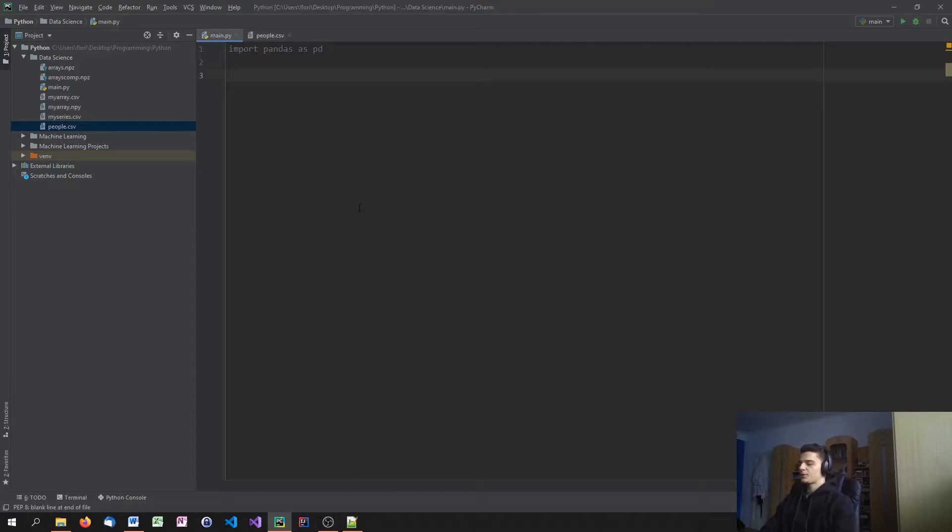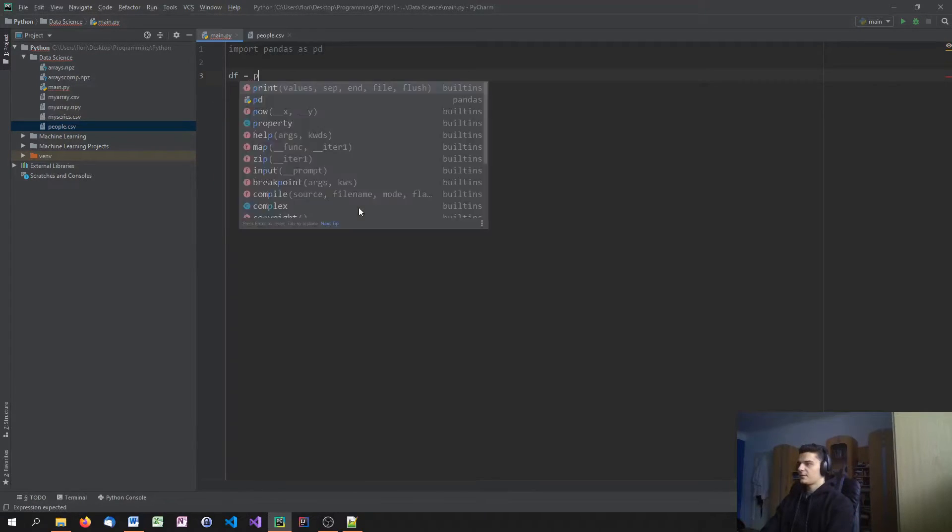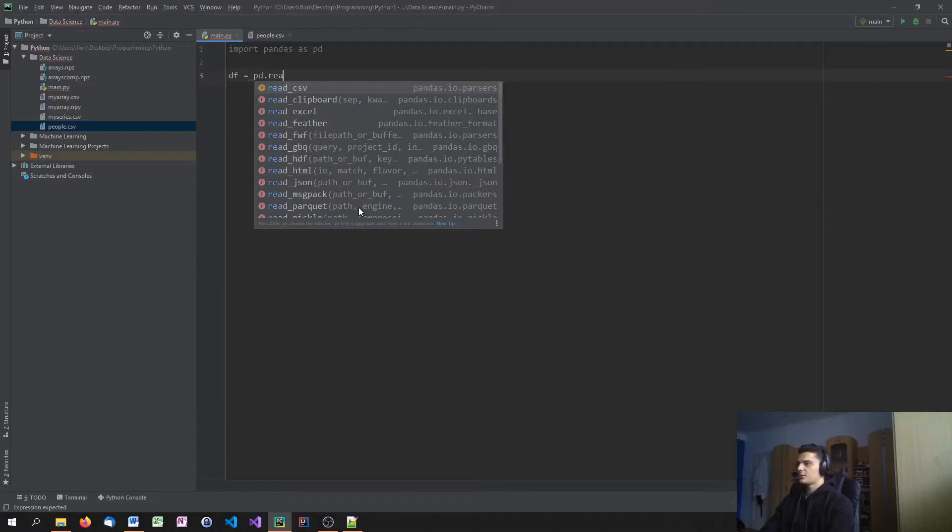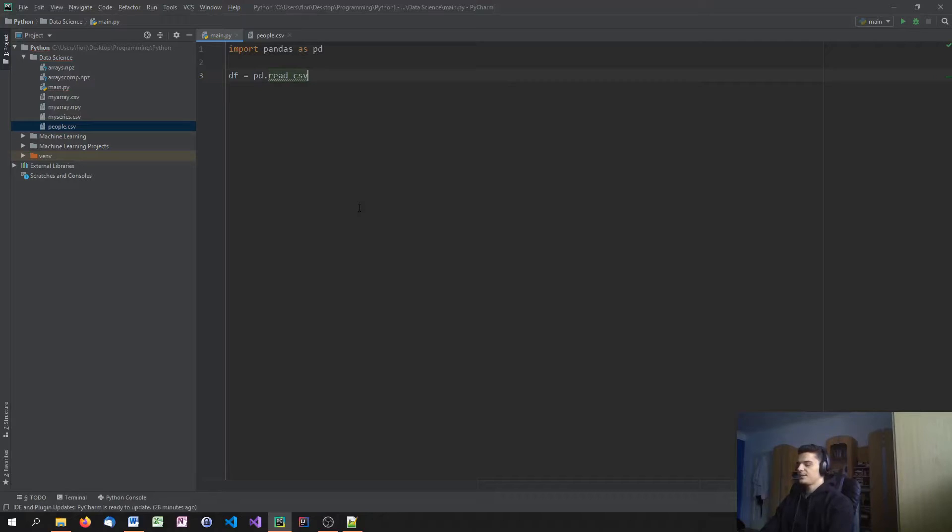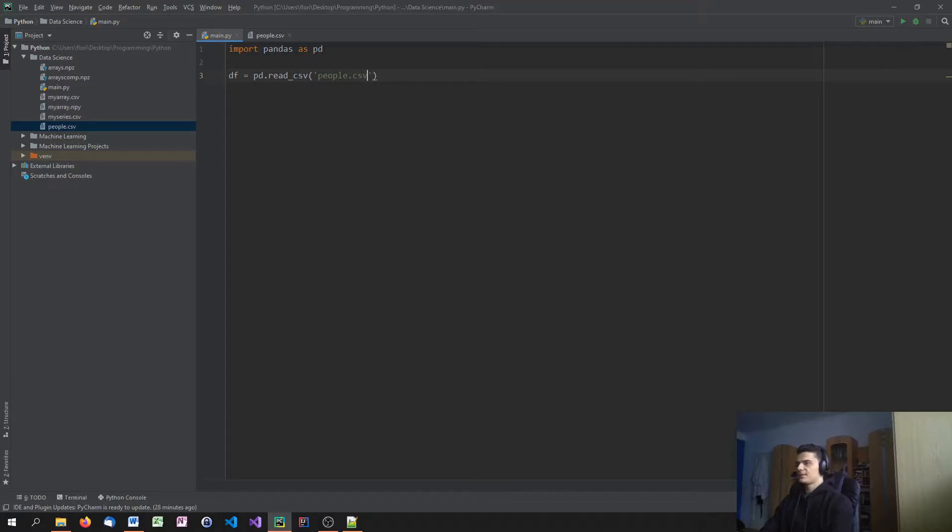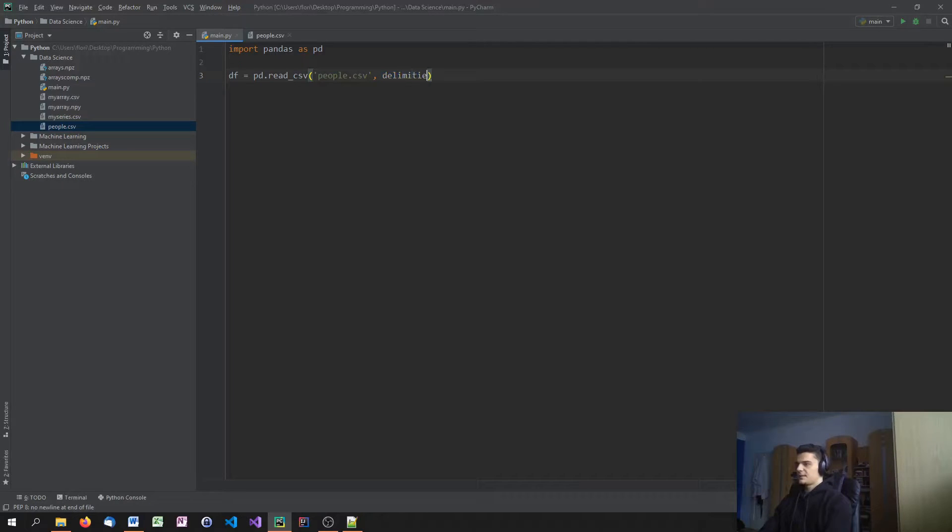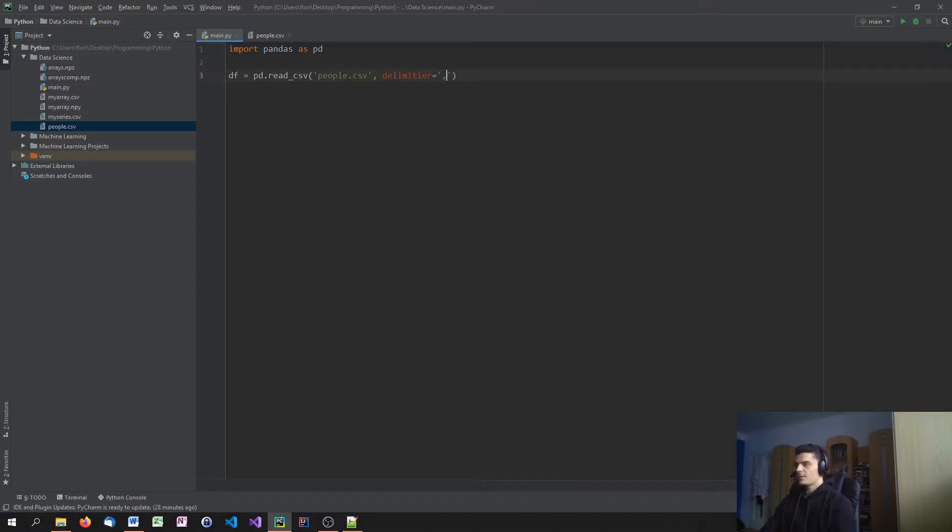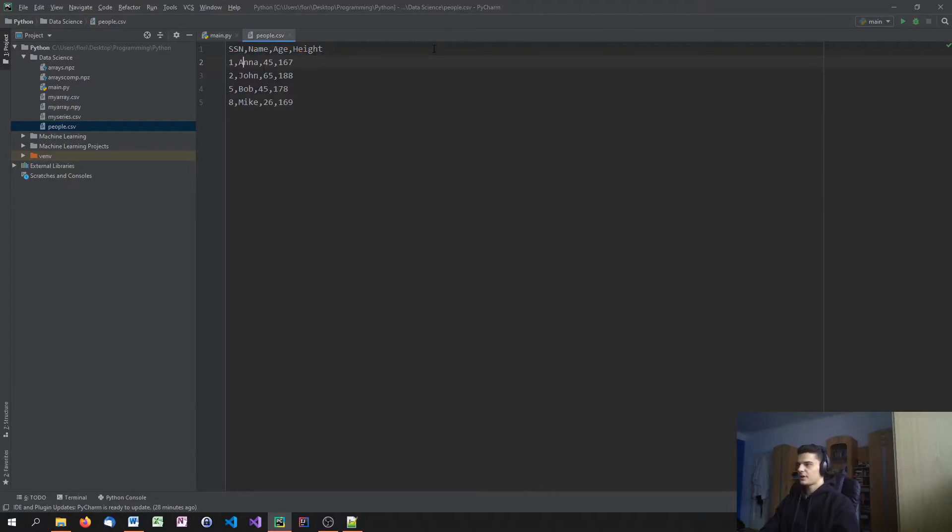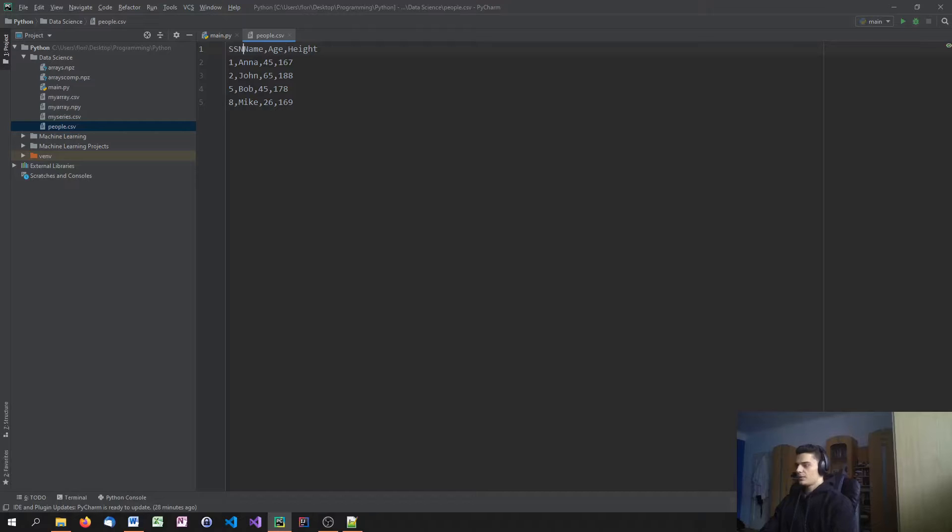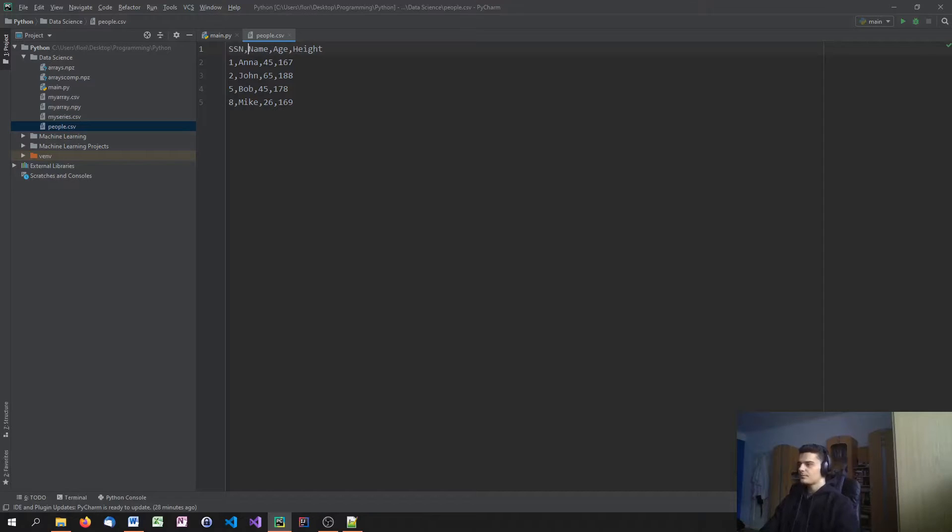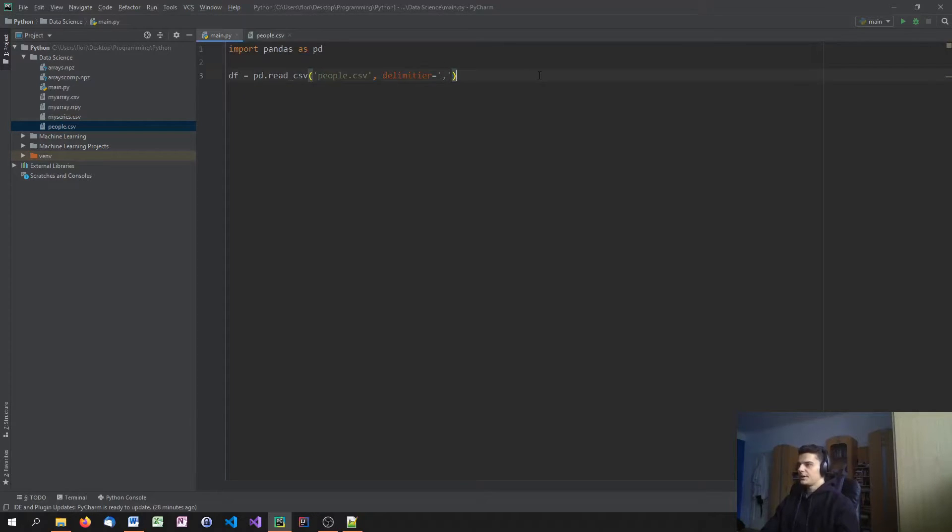And what we're going to do now is we're just going to say df equals pd.read_csv. And providing the people.csv file name. And we can also specify the delimiter to be a comma. Of course, you don't have to choose comma. I can also go ahead and say, you can use semicolons or tabs is also a valid separator or delimiter.